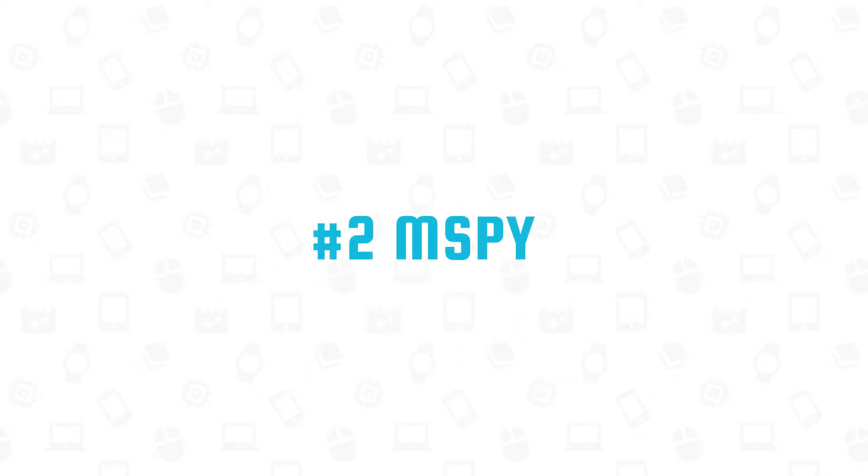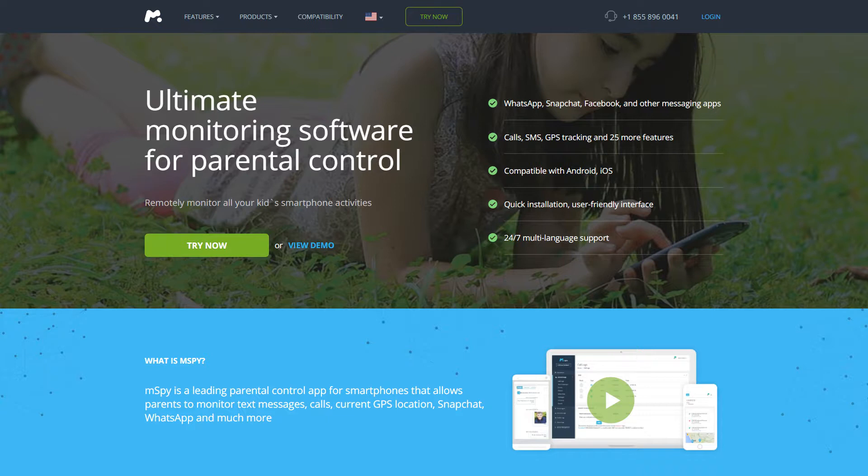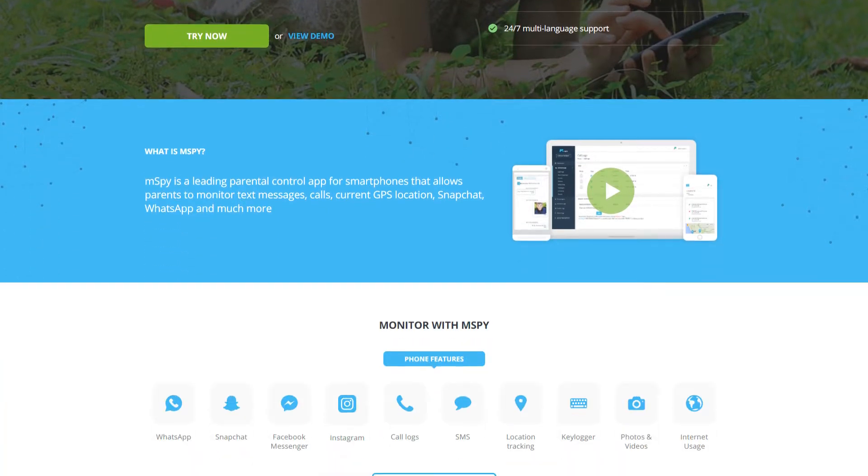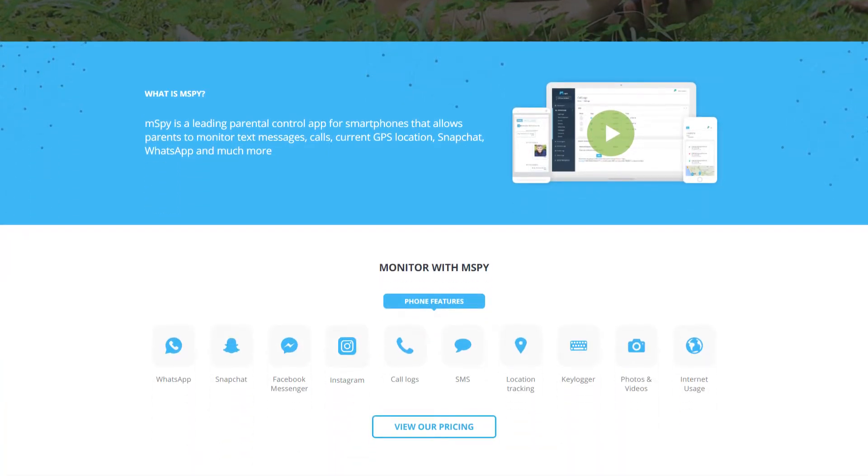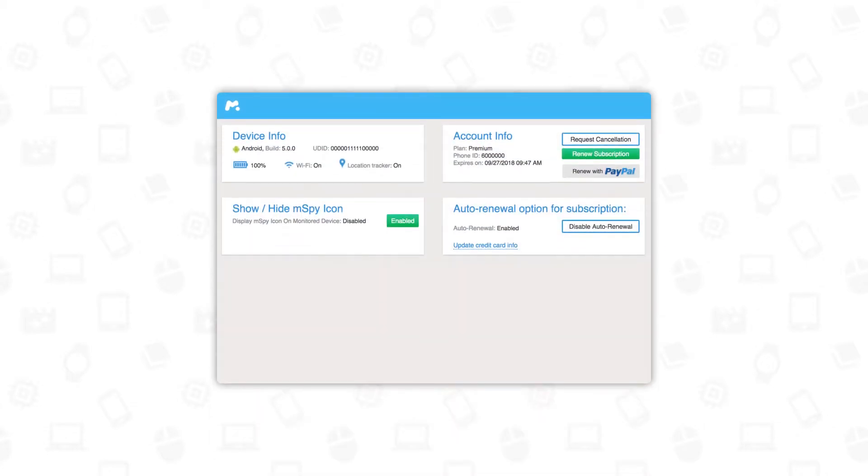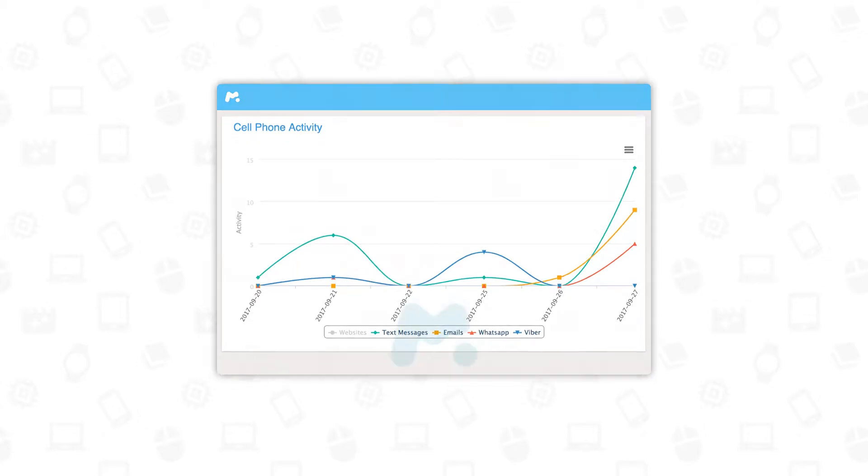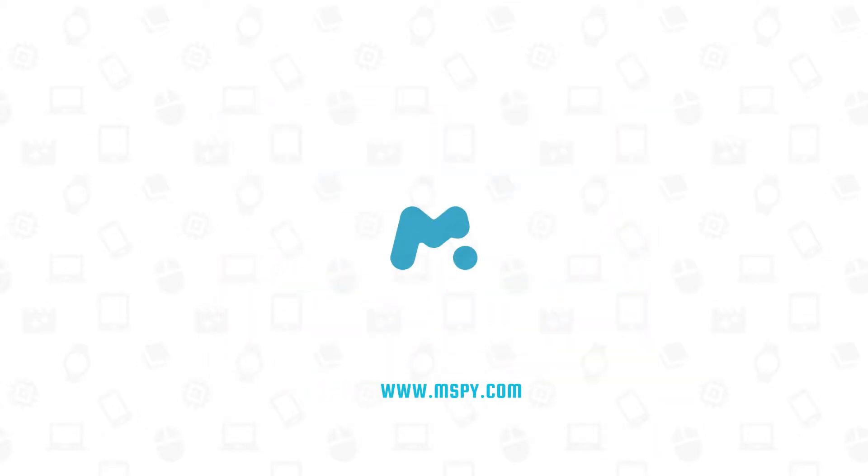If you want to monitor not a computer but a smartphone, you should definitely use M-Spy. It is a leading parental control app for smartphones that allows parents to monitor text messages, incoming and outgoing calls, current GPS location, Snapchat, WhatsApp, and much more. M-Spy is compatible with both Android and iOS and has a user-friendly interface, so you won't have any problems with installation and configuration. Learn more about this app here.